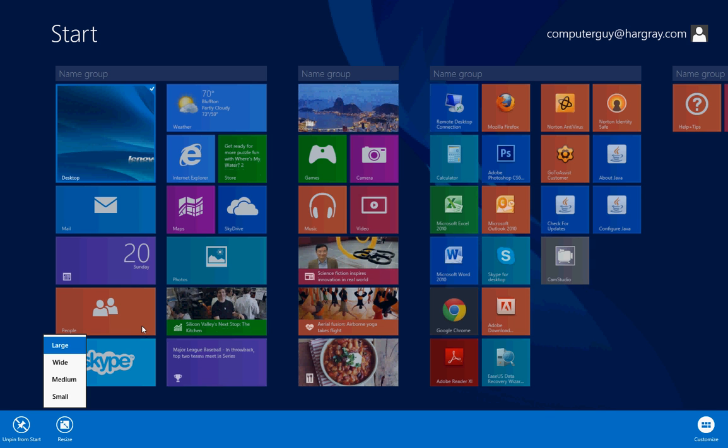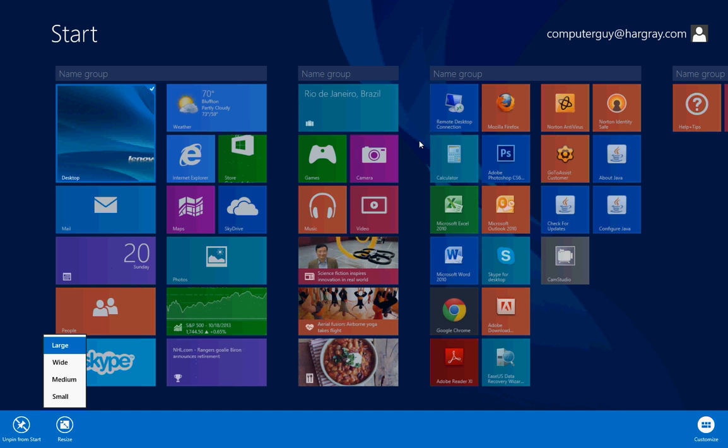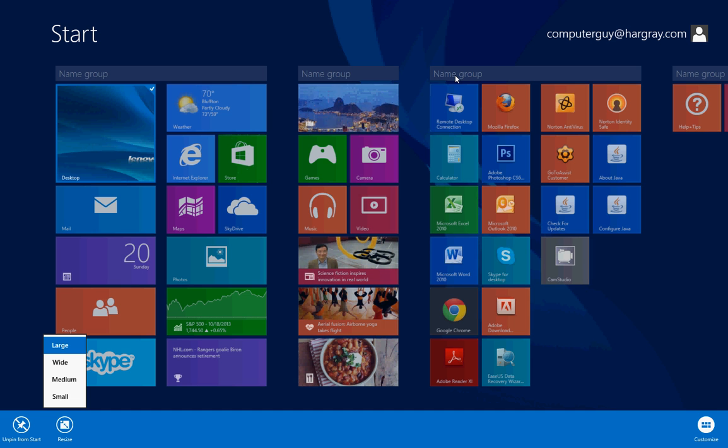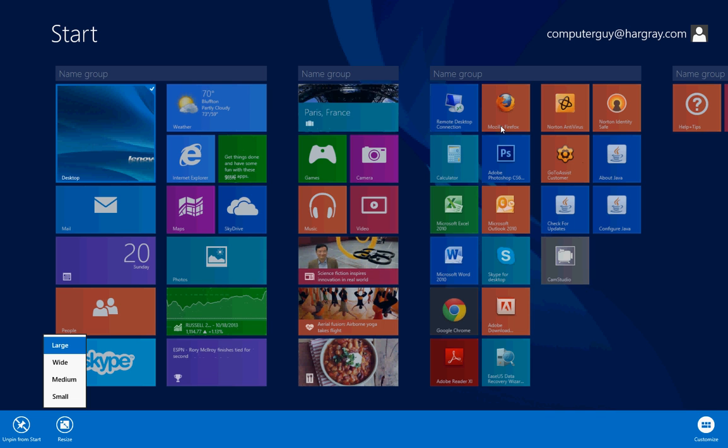Also notice when I right clicked on this tile, these group names have appeared. So if you've got groups of tiles together that mean something, you can give them a name. In other words, if you have solitaire, free cell, and some other games on here, you can group them together and give them an actual name. So that group would be called games.